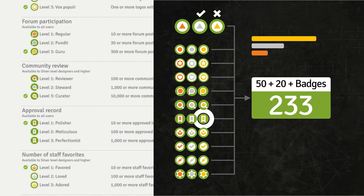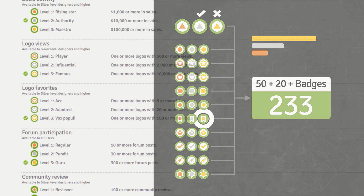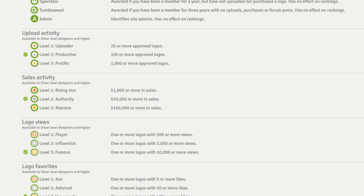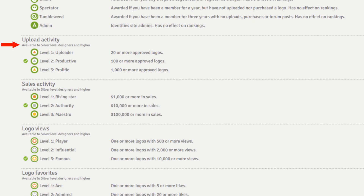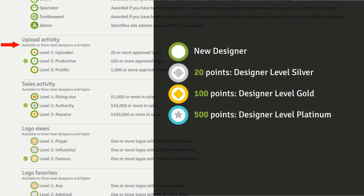The final thing I want to show you is that not all badges are available to everyone. You can see here that the Upload Activity badge, for example, is available to silver level designers and higher, meaning that you have to get to 20 reputation points and reach that silver designer level before you can get this badge. If you don't get to at least the silver level, your logos will not rank high up on LogoGround and you will find it hard to make sales. So focus on getting to silver, then gold and platinum. And the best way to do that is to have as few declined logos as possible.